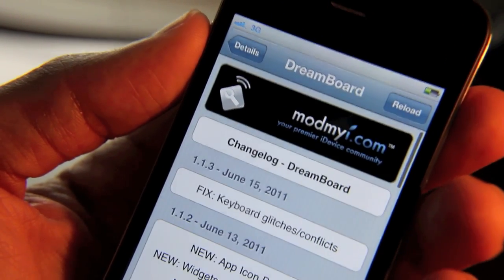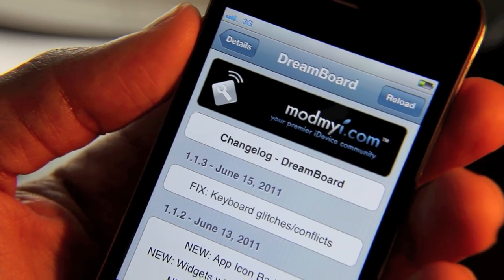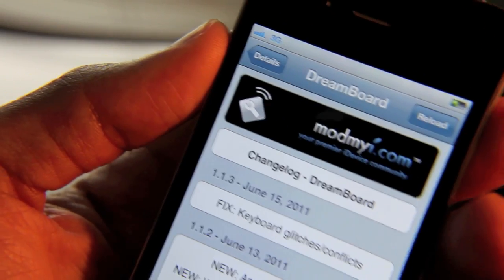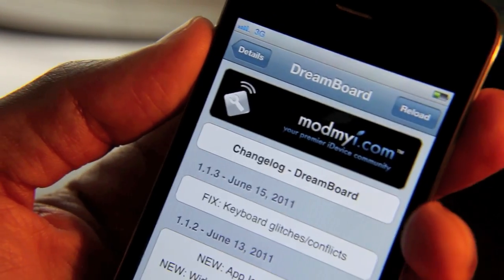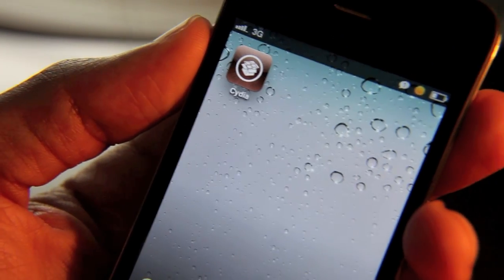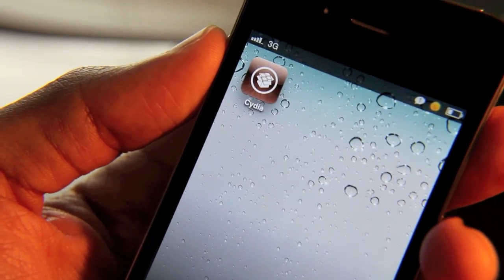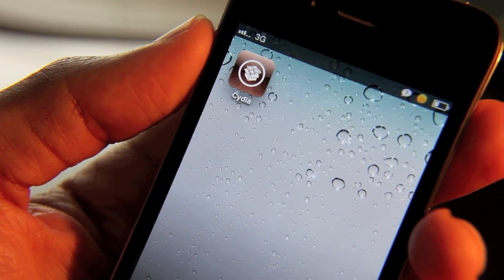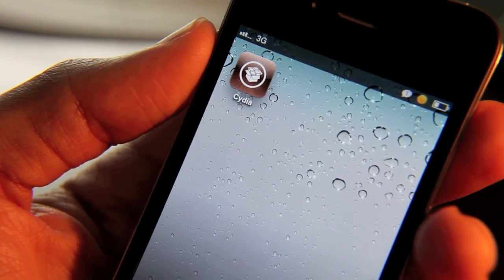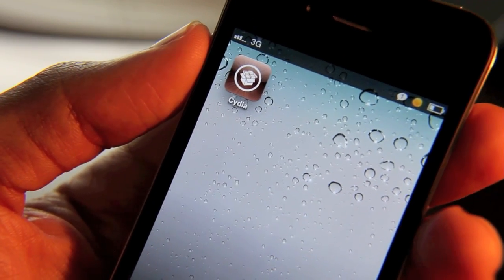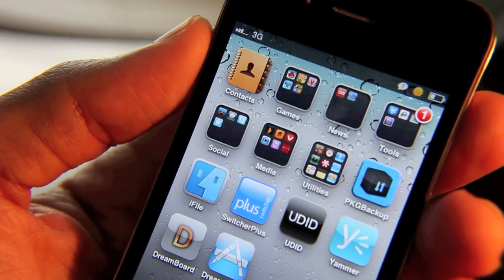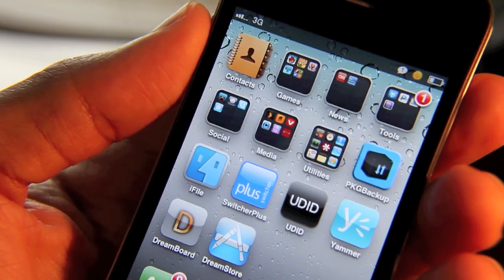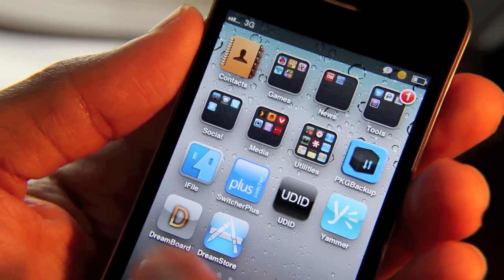This is a big update, and the big thing is that there is now a keyboard in DreamBoard. You no longer have to rely on that terrible T9 keyboard that was built into DreamBoard — now you have access to the iPhone's actual keyboard, and that makes a world of difference.